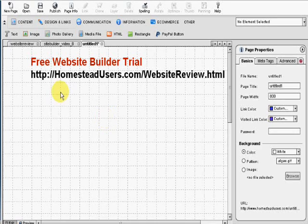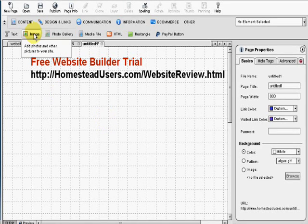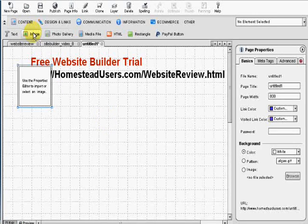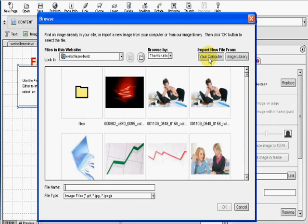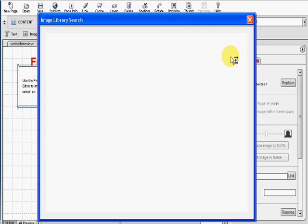Up on the left hand side where it says image, click on image. Now you're going to have an option to browse your computer to get an image from a file, or you can use the built-in image library.